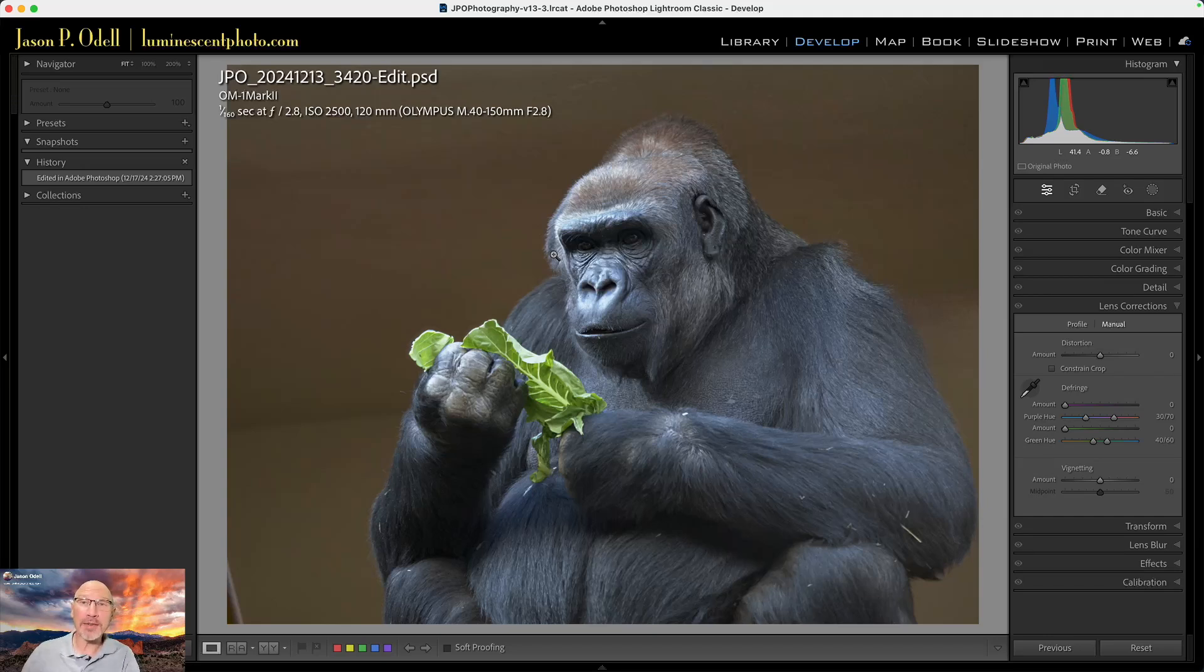So that is how you use the new feature—this technology preview of reflection removal in Camera Raw 17.1—and you can invoke it from Lightroom. Again, until next time, I'm Jason Odell. Check out my website, luminescentphoto.com. I just posted a free download of 12 desktop photos that you can use for desktop backgrounds. It's a free download—check it out. Until next time, I'll see you later.